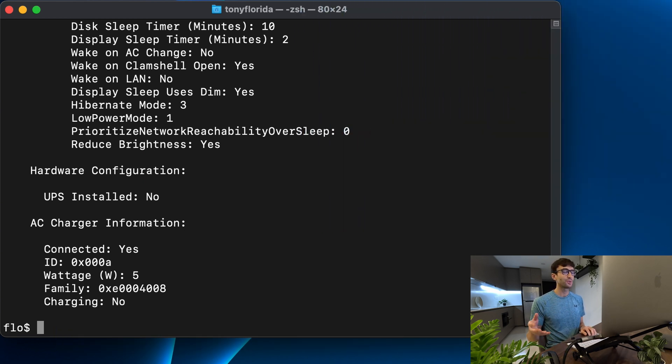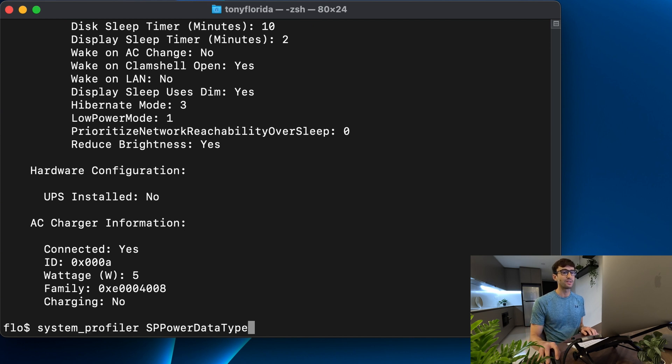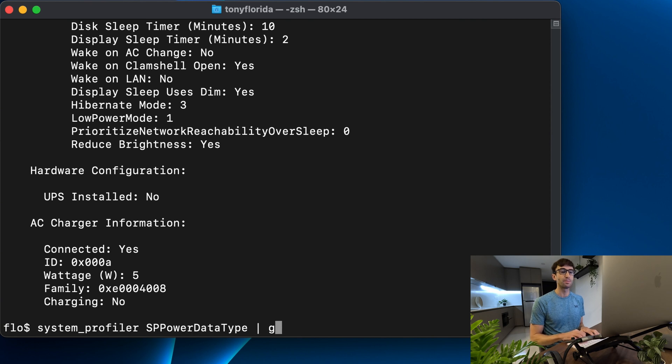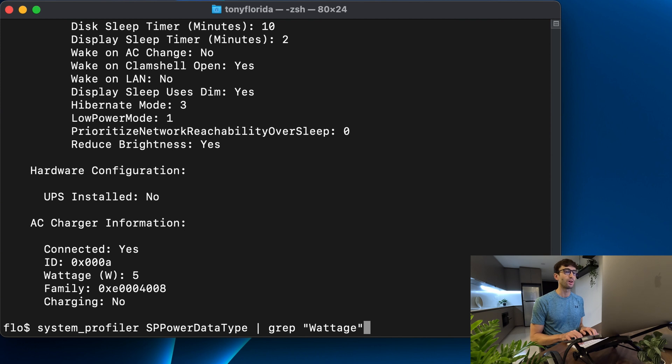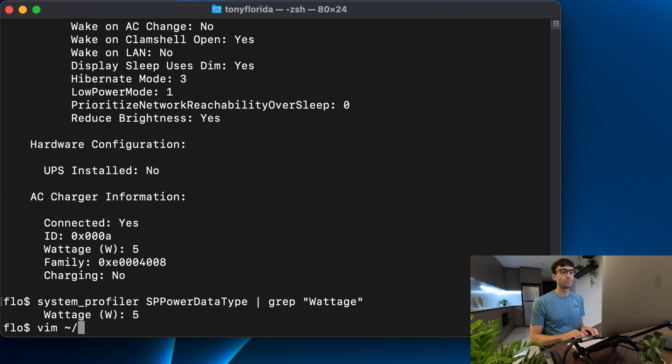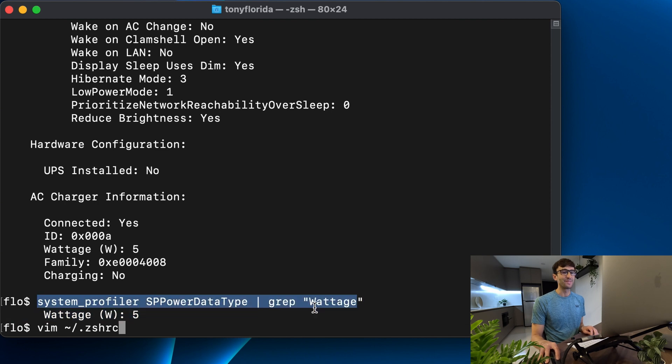Anyway let's go ahead and make an alias so that instead of typing this command every time you can type this. What we're going to do is grep it for wattage just so we can see only that wattage line and that's going to spit out this one right here. To make an alias you can open on a Mac your .zshrc file or profiler.